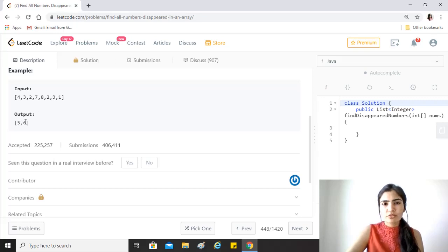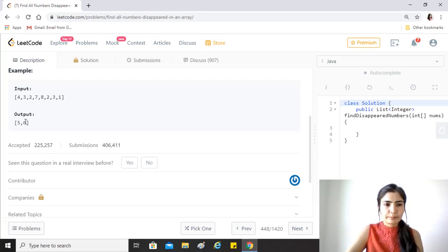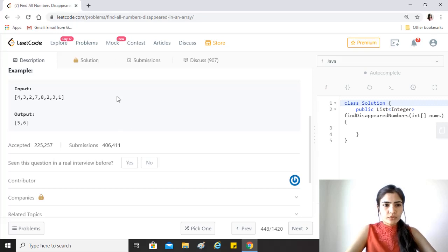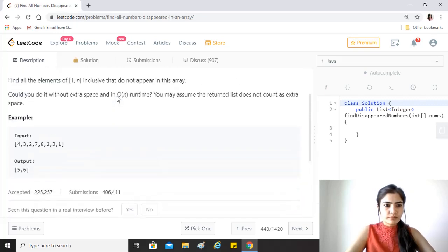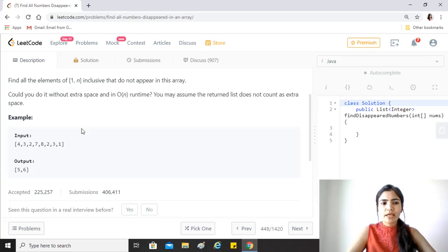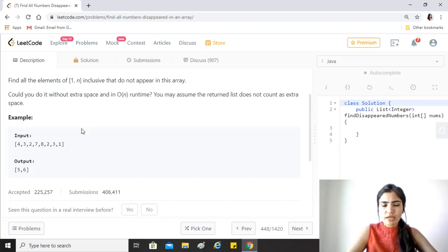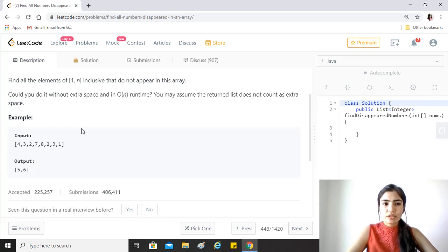This question generally has a very unique type of approach. The only condition we need to notice here is that it states that the numbers are in a given range, because that is really important for us to use this approach.